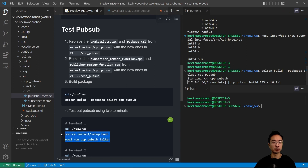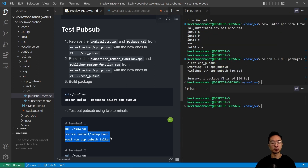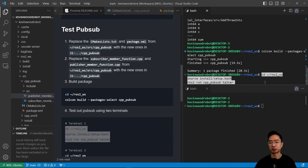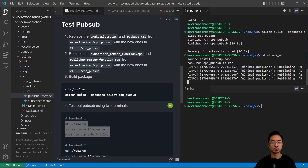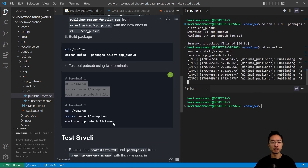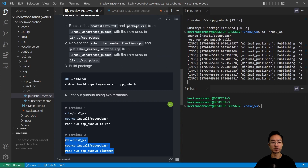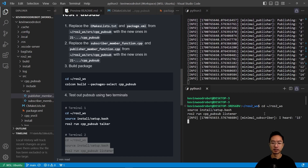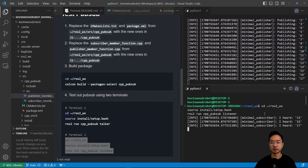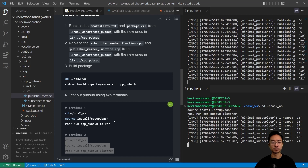In one terminal, we go to our workspace folder, source install/setup, and run the talker. You can see it's publishing. In another terminal, we run the listener, and you can see it says 'I heard.'